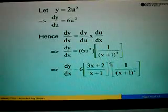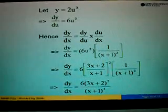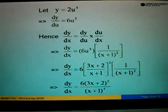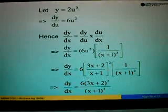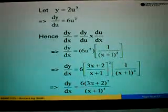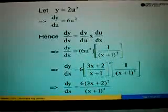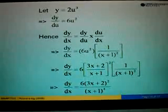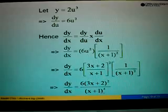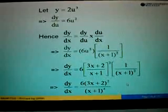Now substitute U with 3x plus 2 over x plus 1, to the power of 2. So 6 times 1 gives us 6, and 3x plus 2 squared remains 3x plus 2 squared. Over x plus 1 squared times x plus 1 squared gives x plus 1 to the power of 4. So the final answer is 6 times 3x plus 2 squared over x plus 1 to the power of 4.